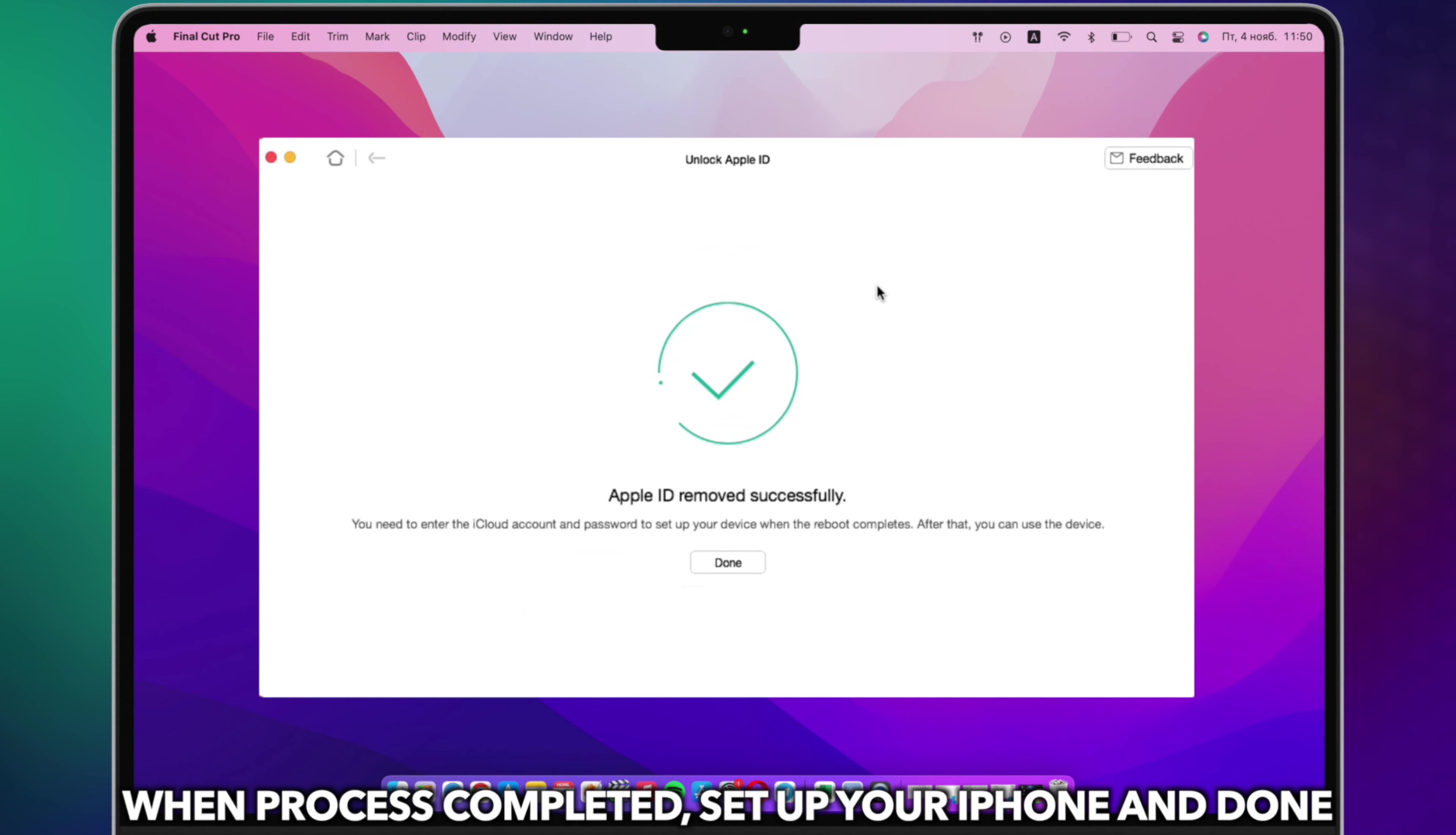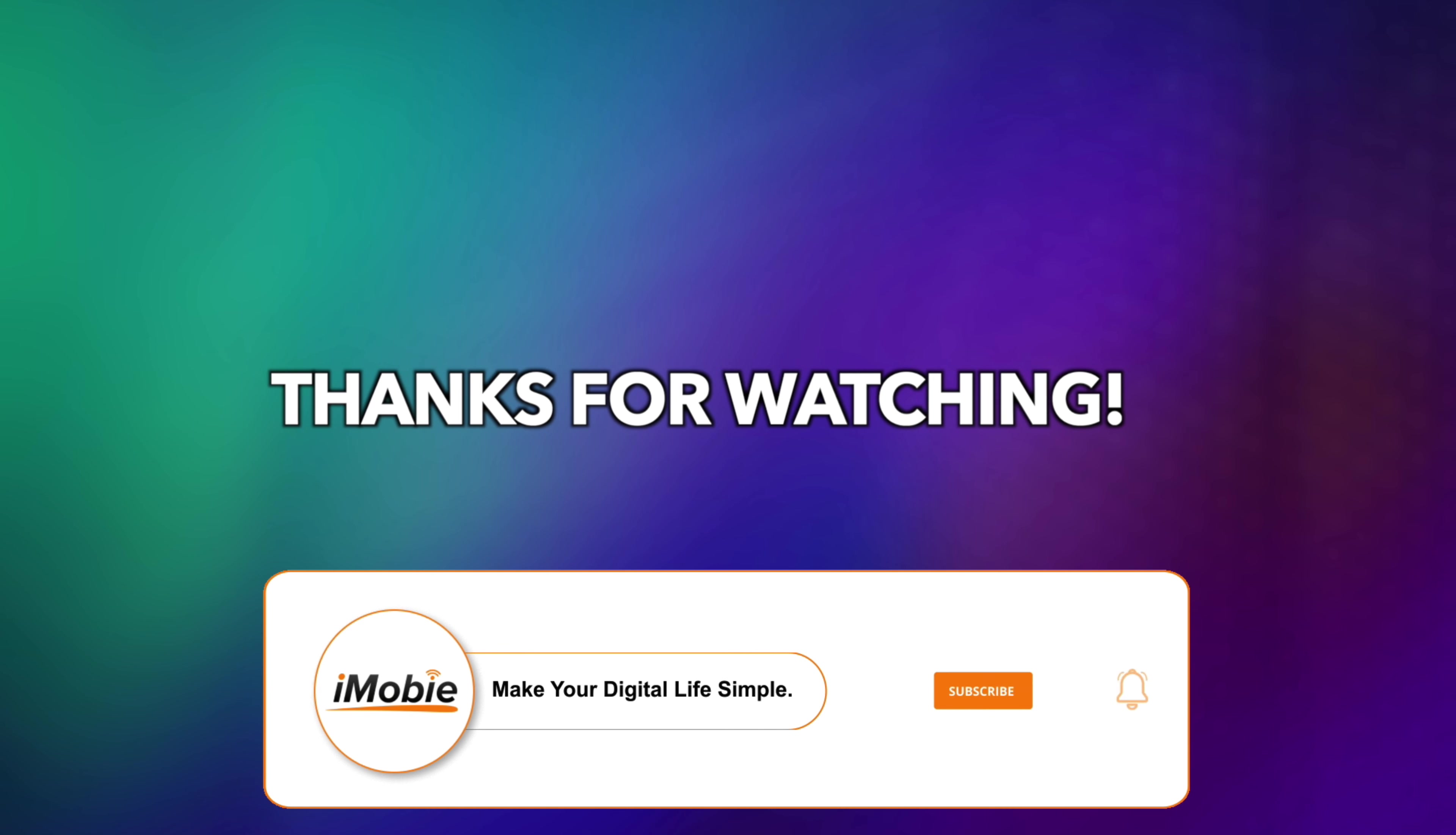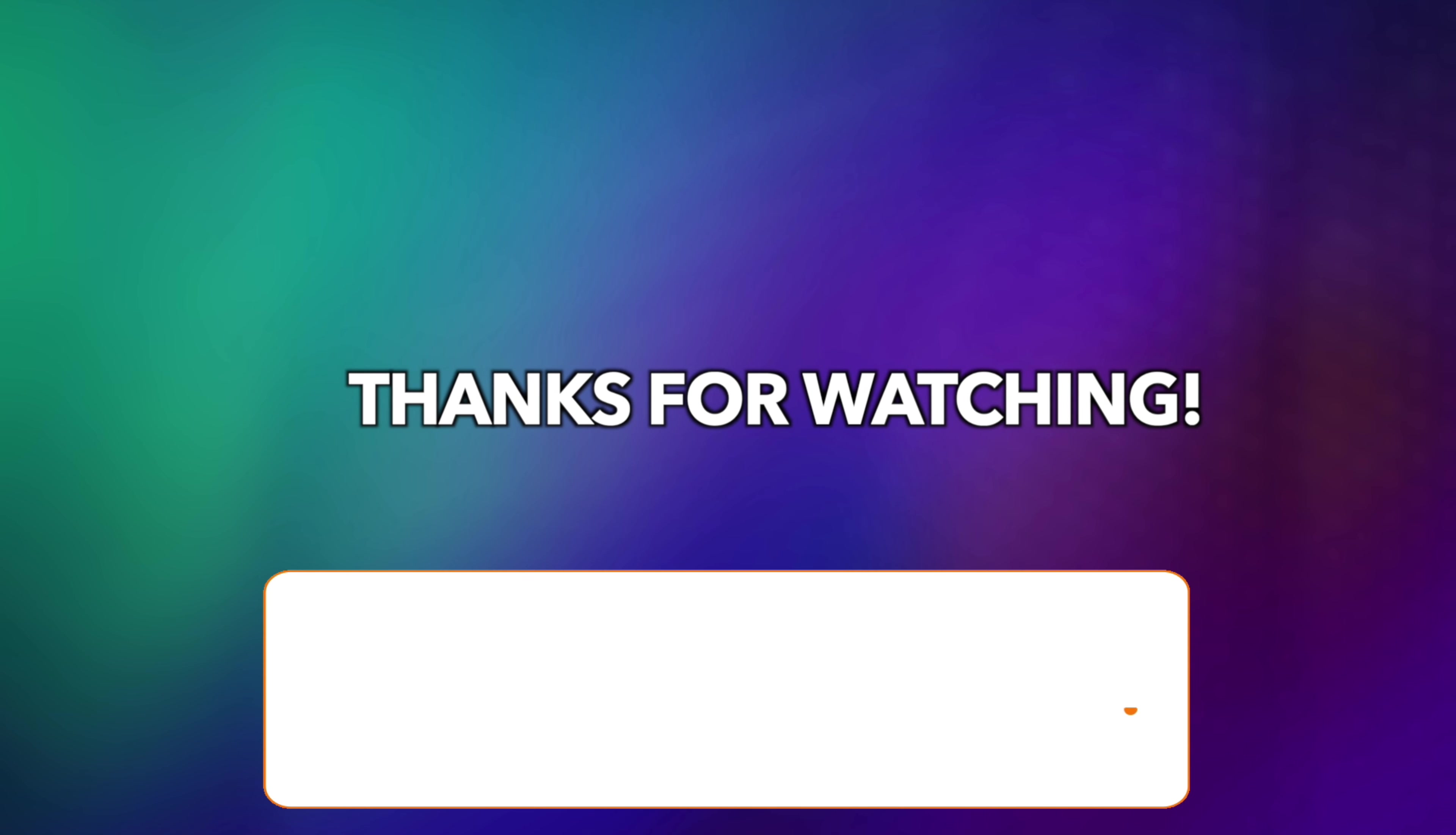When the process is completed, set up your iPhone and done. That's all the tips. Thanks for watching and remember to like, share, and subscribe. See you next time.